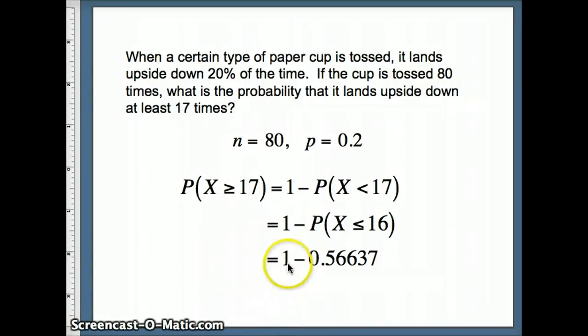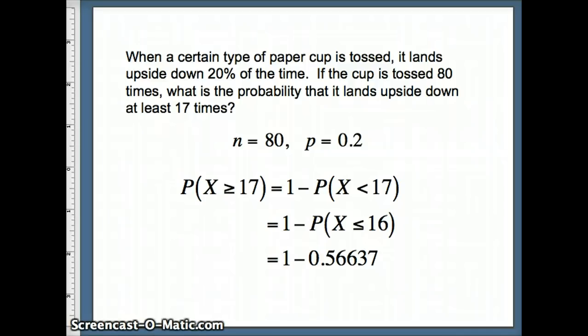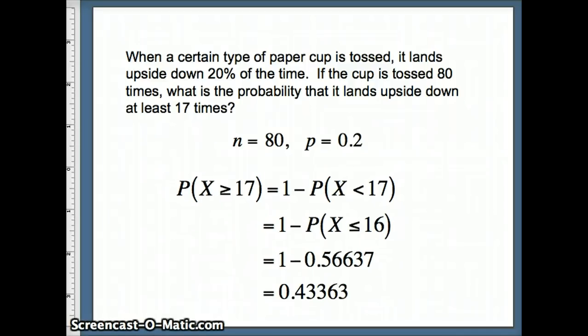So making that substitution, we get 1 minus 0.56637. And that gives us what value? That gives us a probability of 0.43363.